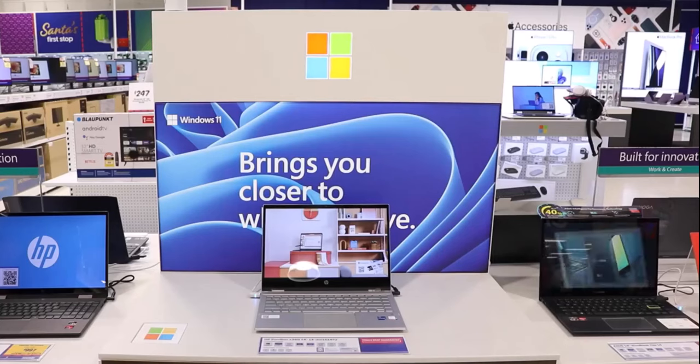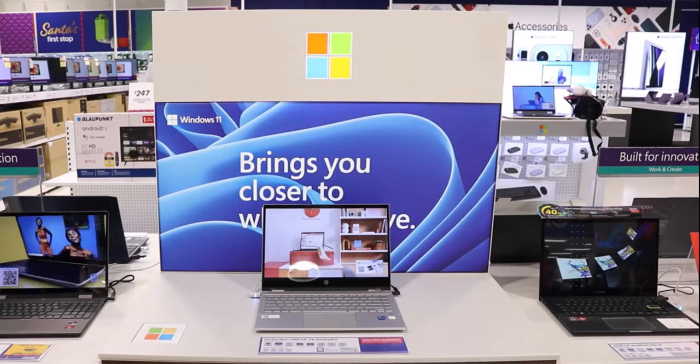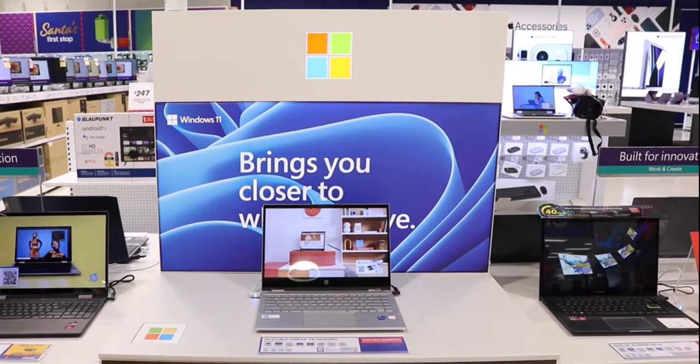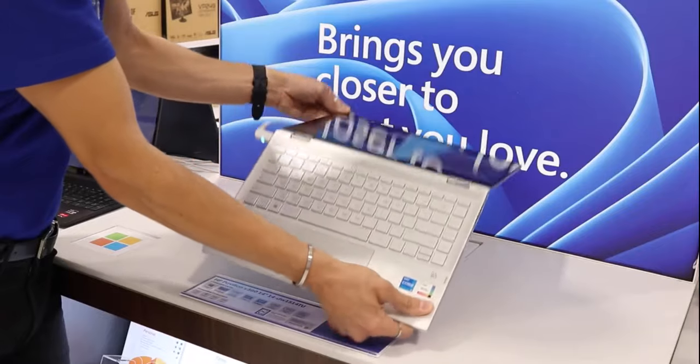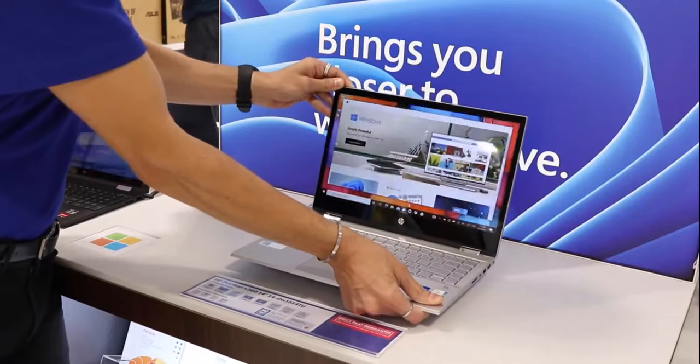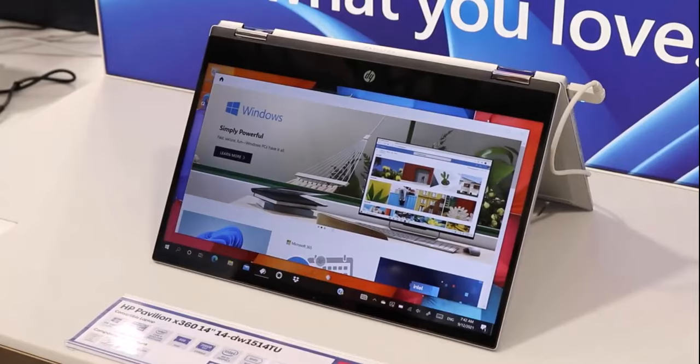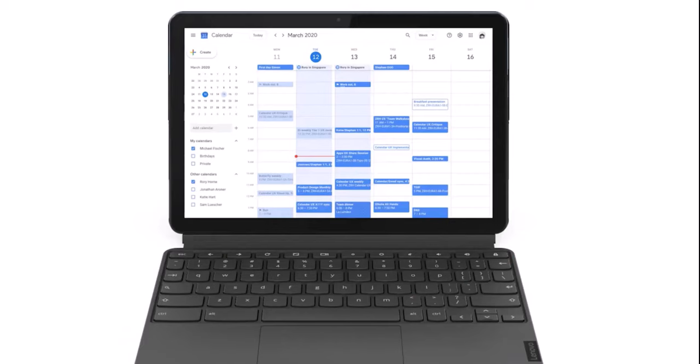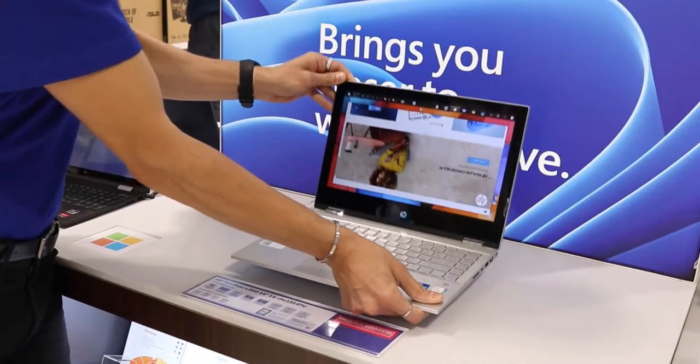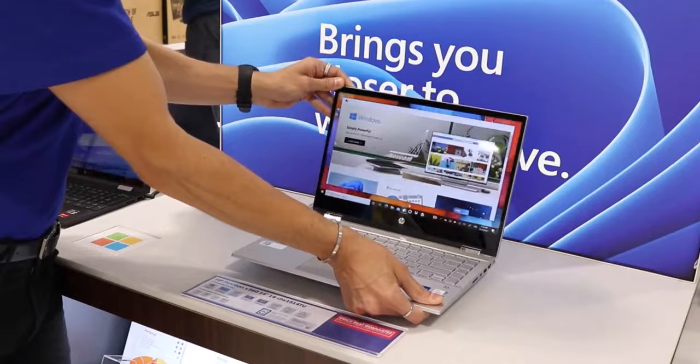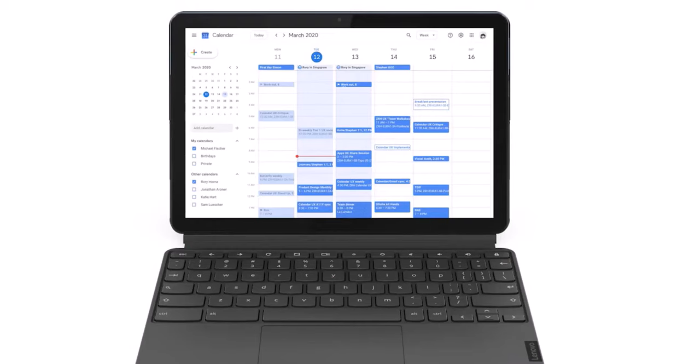Next, we have two-in-one laptops. These are portable machines with touchscreen capabilities. And if you are someone who loves portability and flexibility, then this is the laptop for you, because it can actually act as a laptop and a tablet as well.